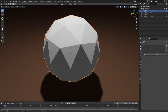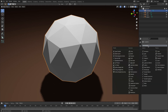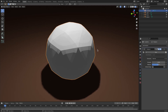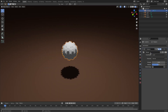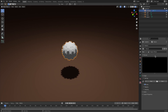Hit Tab to go back out of Edit Mode, and we'll go to the Modifiers tab here. We will hit Add Modifier and select Displace. Now we're going to go to this little tab right here and hit New, and then go to the Textures tab.